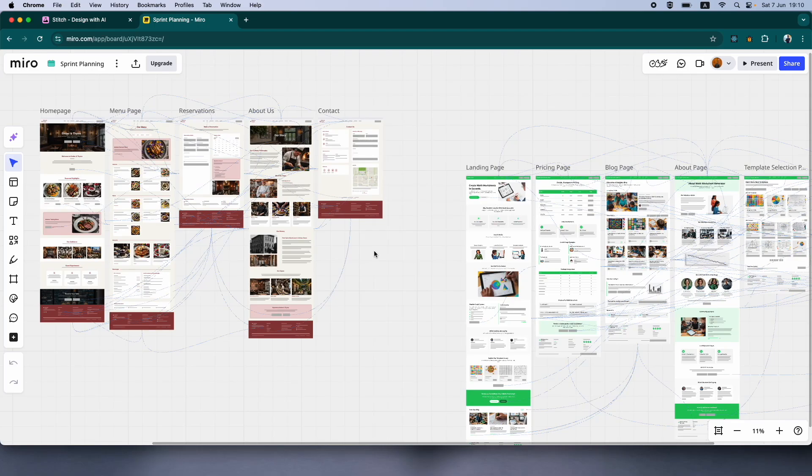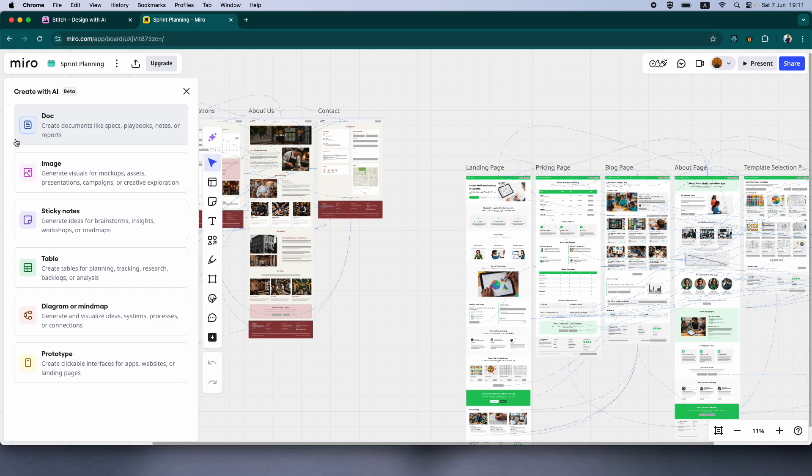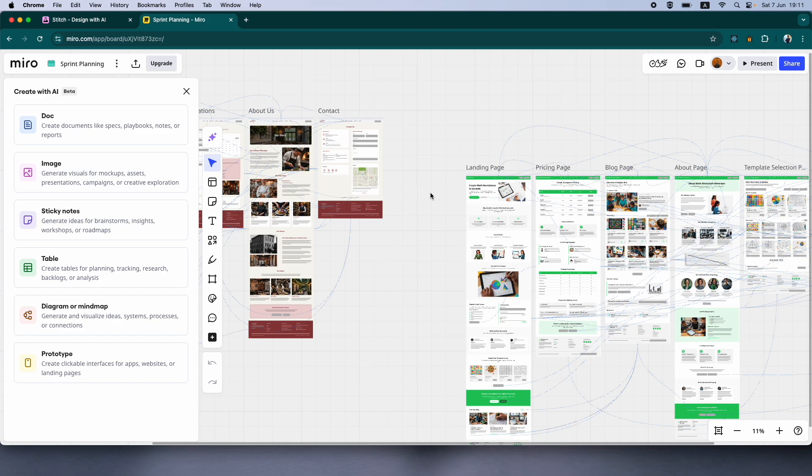So I've already tested Google's new Stitch tool, but in this video, we'll be testing Google's new Stitch tool against a new tool that I've discovered called Prototype, which is a feature inside Miro AI. So Miro Board is a whiteboarding tool that has grown since the last time I've used it.